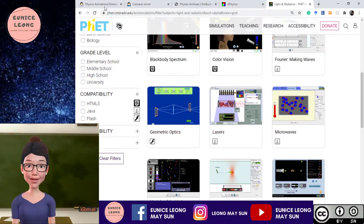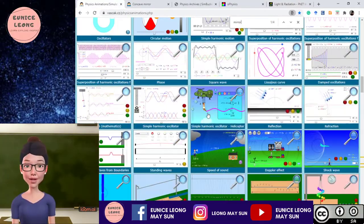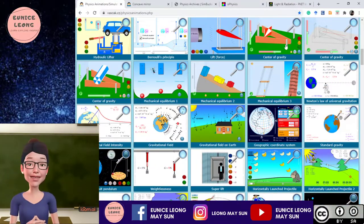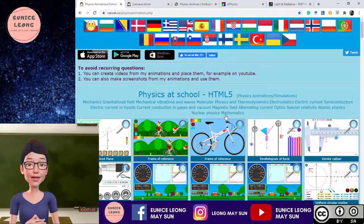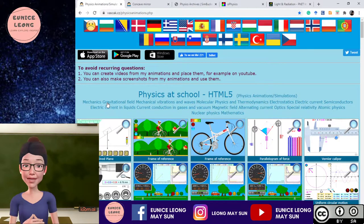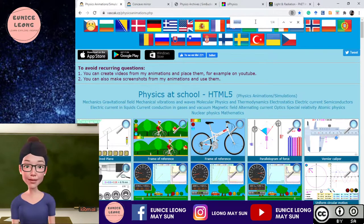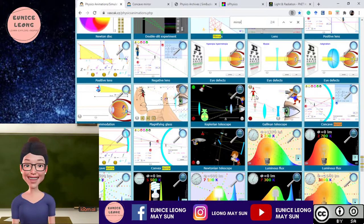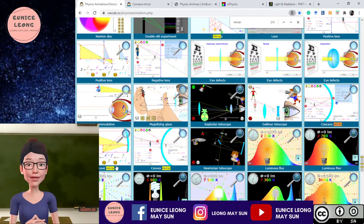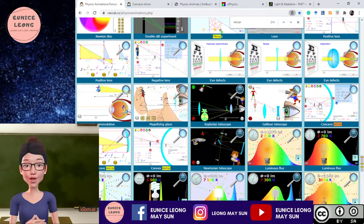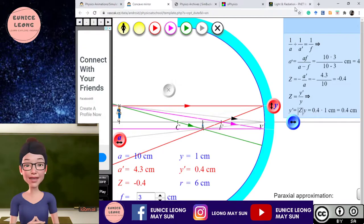So I'm going to use another website — Physics Animation. There are a lot of animations here. What I normally do is click Ctrl+F to find, then type 'mirror.' It will highlight the mirror simulations. We have a concave mirror here, and we have a convex mirror over here as well. I'm going to click on the concave mirror. I'll talk about the simulations in a short while.